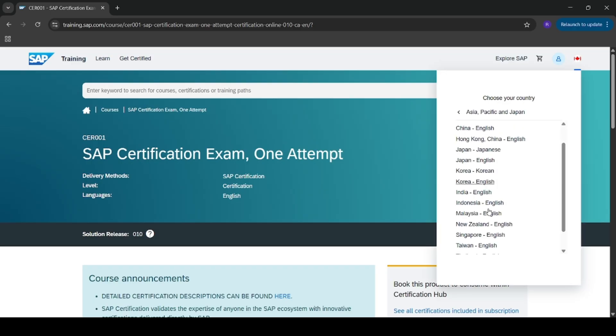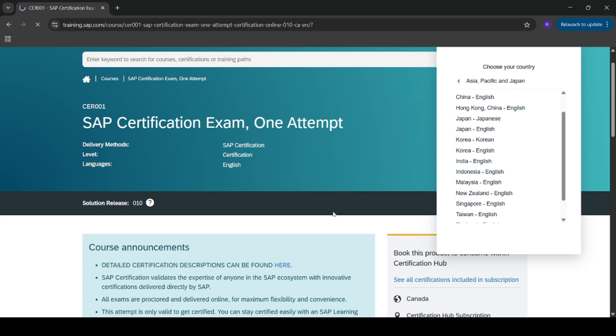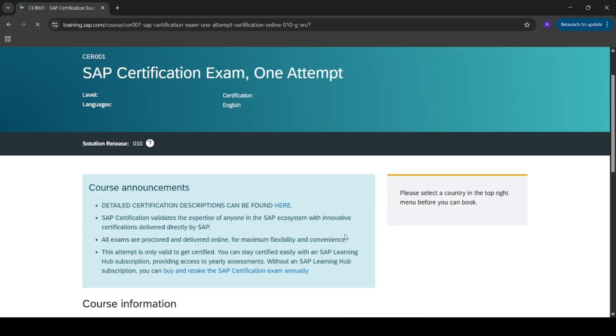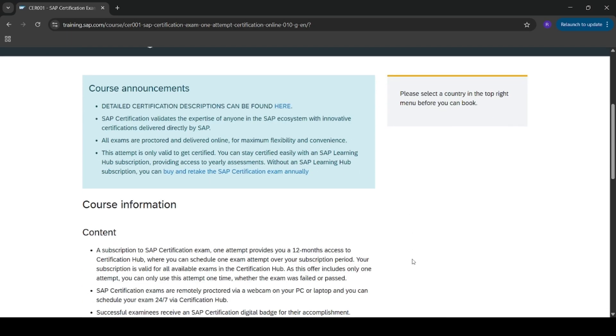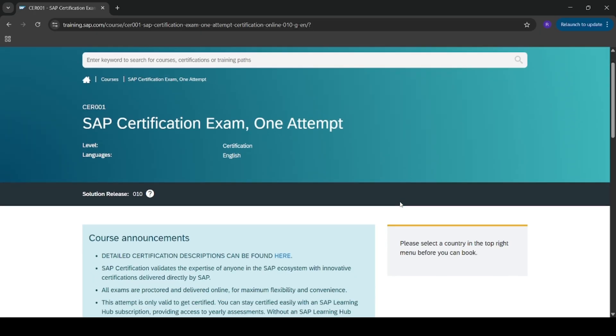I tried to connect with SAP customer care as well. I didn't get any answer yet. So if anyone is facing the same issue with India region, please let me know in the comment section how to tackle this issue. And if any other ways are there also to book an SAP certification exam, please let me know in the comment section.